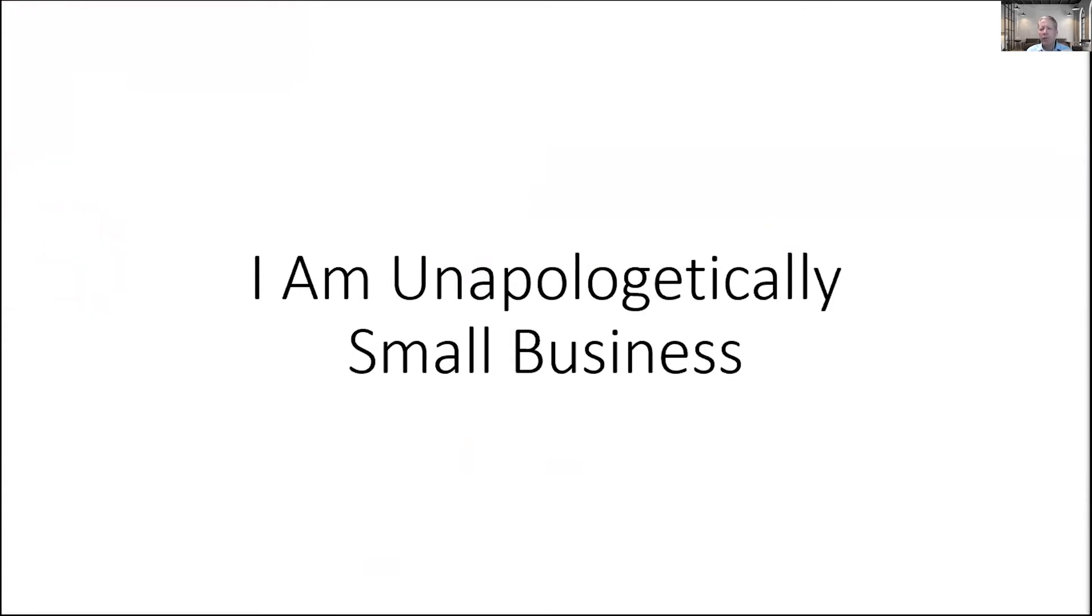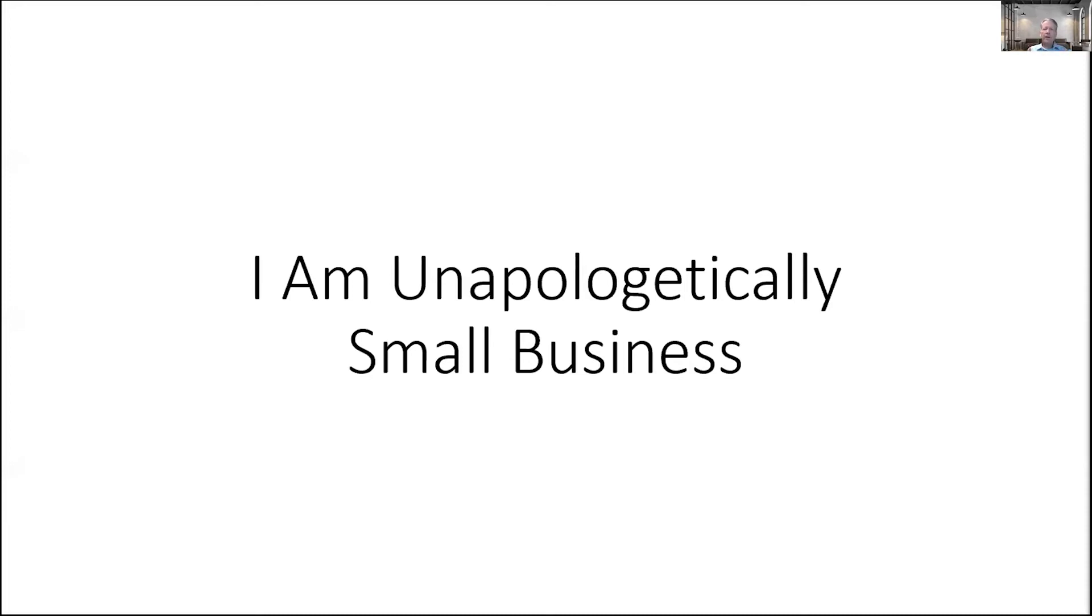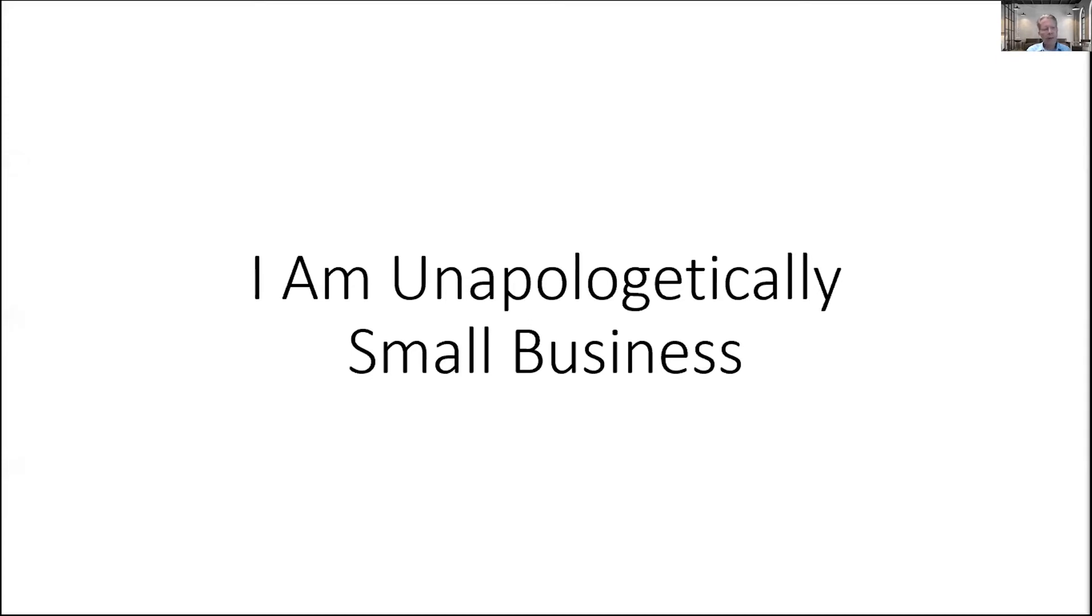One other thing you need to know about me is that I am unapologetically small business. What does that mean? Every business I have ever owned has been small. The largest business I owned had $5 million in annual revenue. So let's call any business $5 million or less small, and any business $5 million or more big.